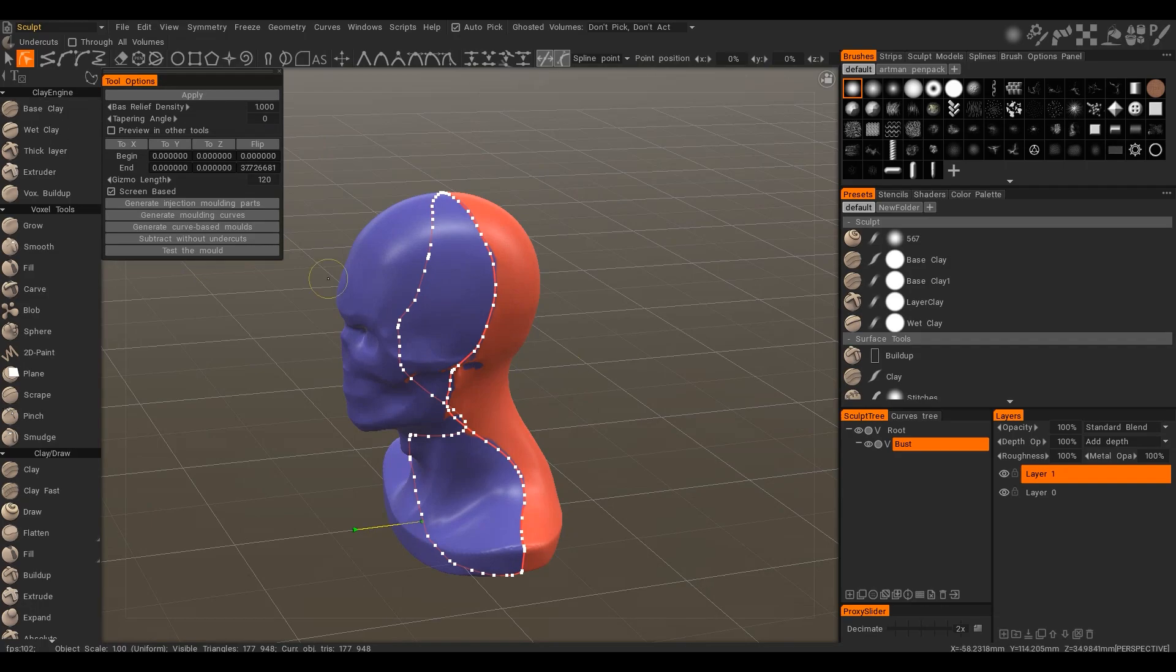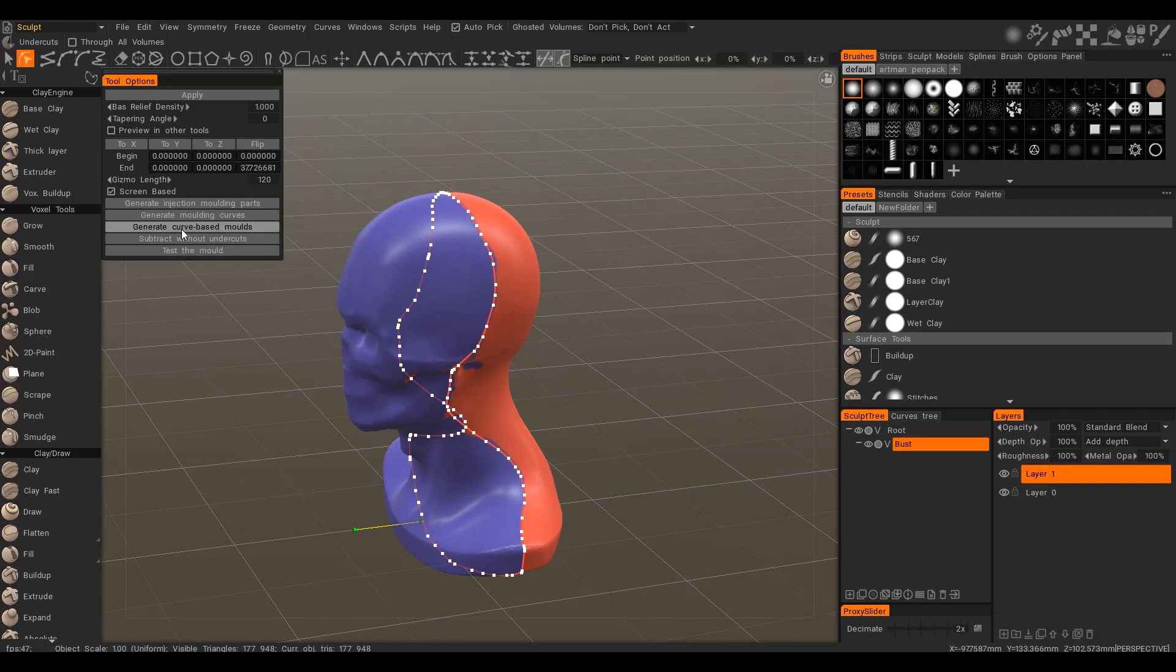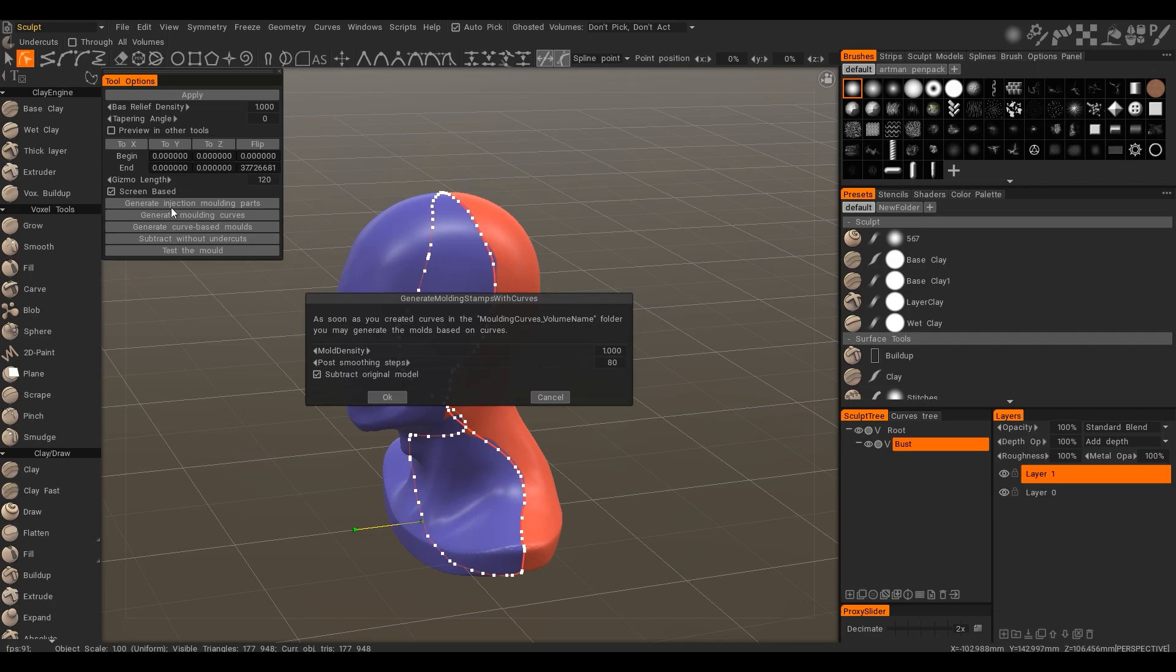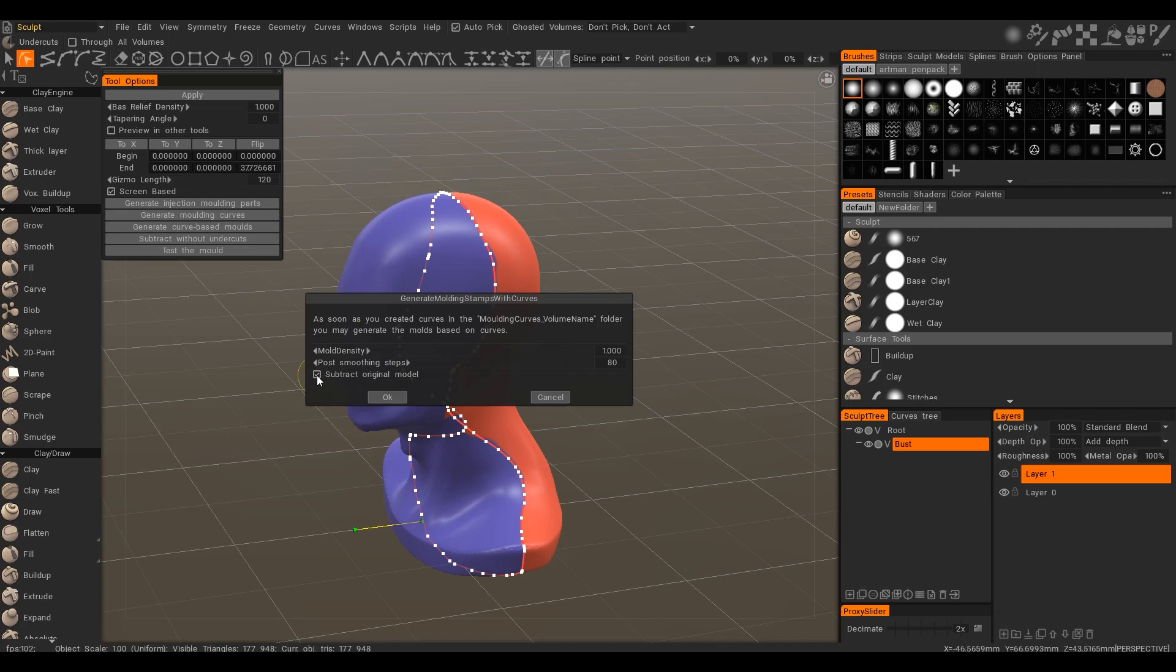After you finish the modification press the generate curve based mold. Again the options are similar to generate injection molding parts. Generally by default, the original model will be subtracted from the mold. But you may do it later.